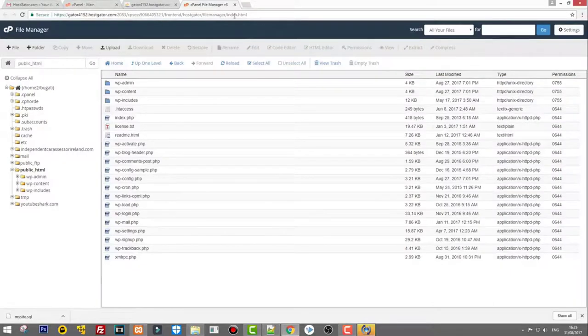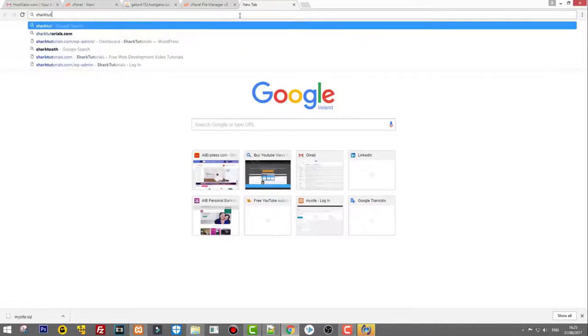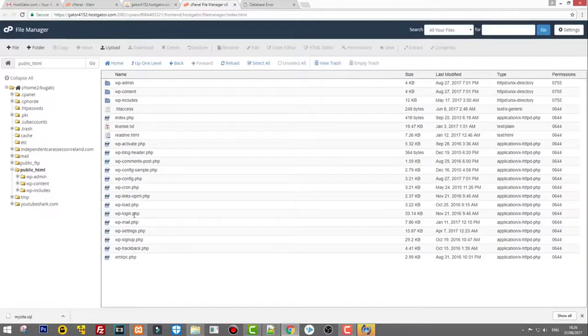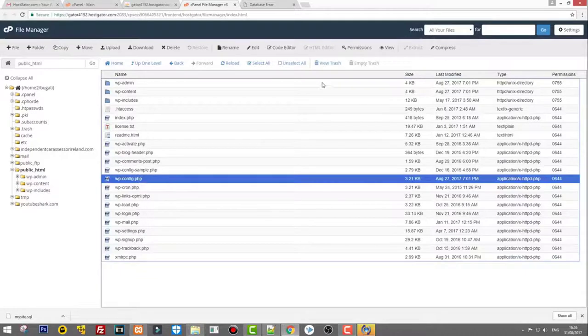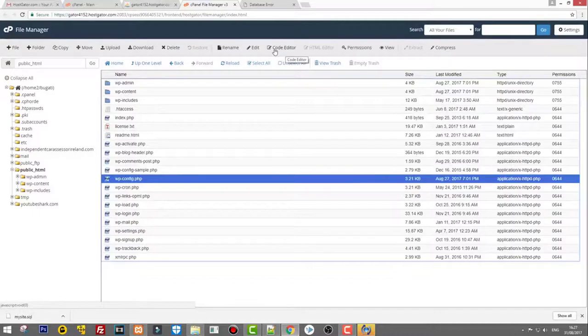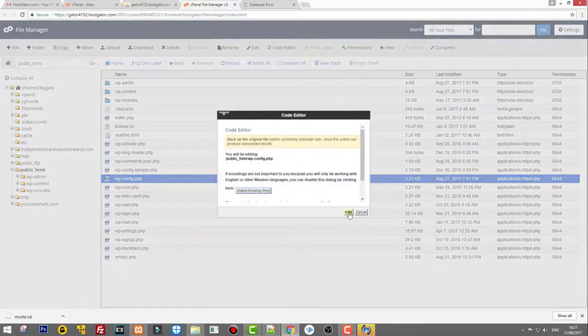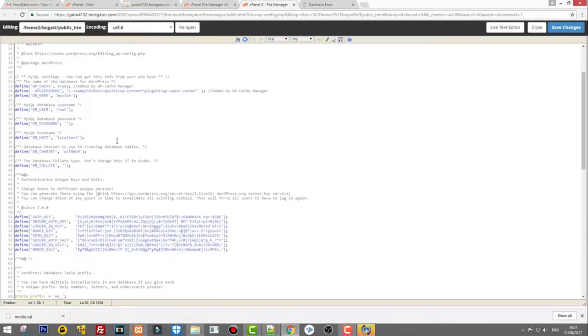This is now stored under sharktutorials.com. Let's open it — and as you can see, we get 'Error establishing a database connection.' This is because the wp-config file still has the old database connection details from our local environment. To fix this, go into File Manager, find the wp-config file, and open it in the Code Editor. Click Edit to open the config file.